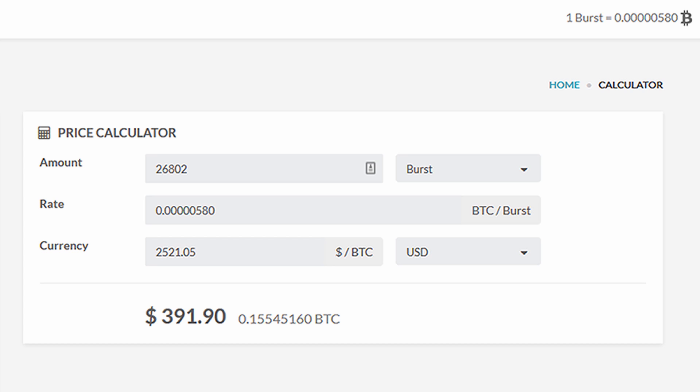Okay, so on the Burstcoin.biz calculator you can see that Burst coin is currently trading at 580 satoshis today - it's currently the sixth of July. So 580 satoshis times 26,802 Burst coin gives us a grand total in dollar amount of $391.90, or 0.155 Bitcoin.